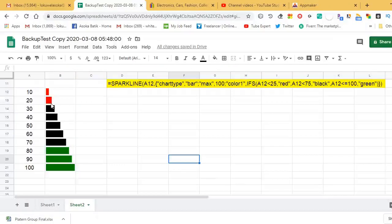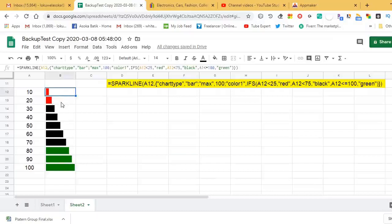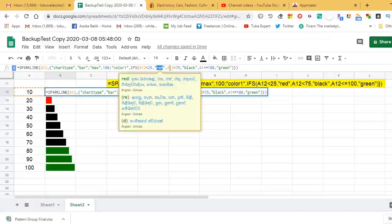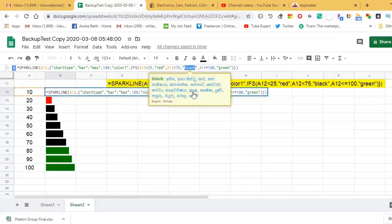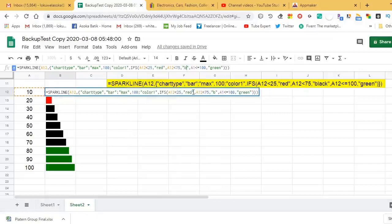To summarize: if you want to limit your sparkline graph to two colors, use the IF function. If you want more than two colors for your sparkline graph, use the IFS function.